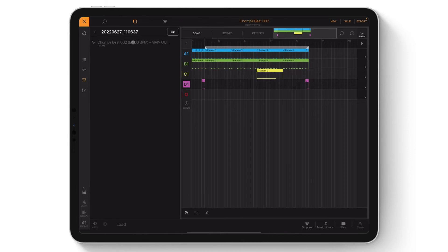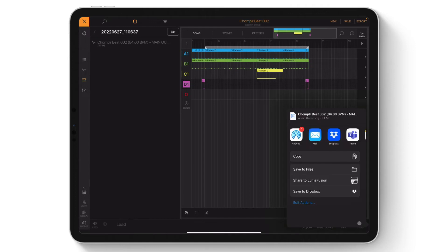To get the exported track out of Beatmaker 3, tap the Edit button, then tap the track. Go to the bottom right-hand corner, then tap Share. Now you have the option to share the exported track where you wish.